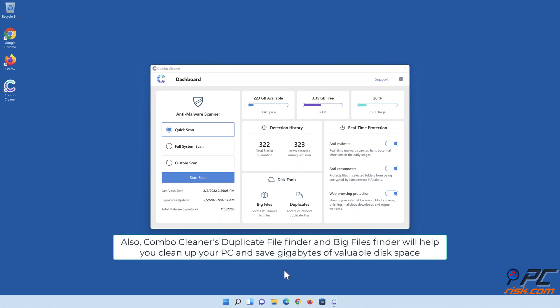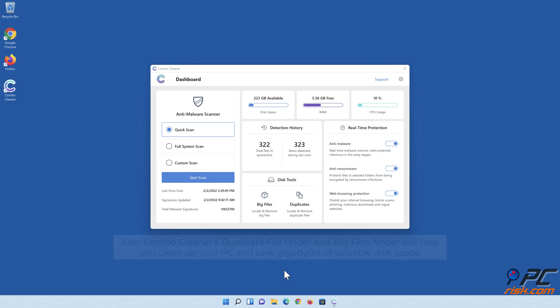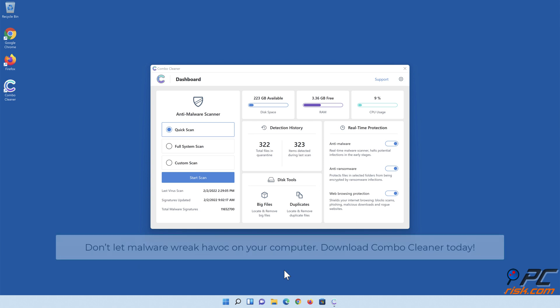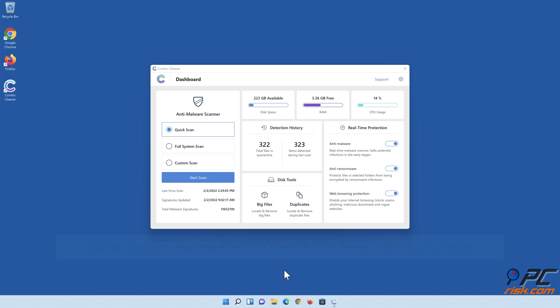Also, ComboCleaner's Duplicate File Finder and Big Files Finder will help you clean up your PC and save gigabytes of valuable disk space. Don't let malware wreak havoc on your computer. Download ComboCleaner today!